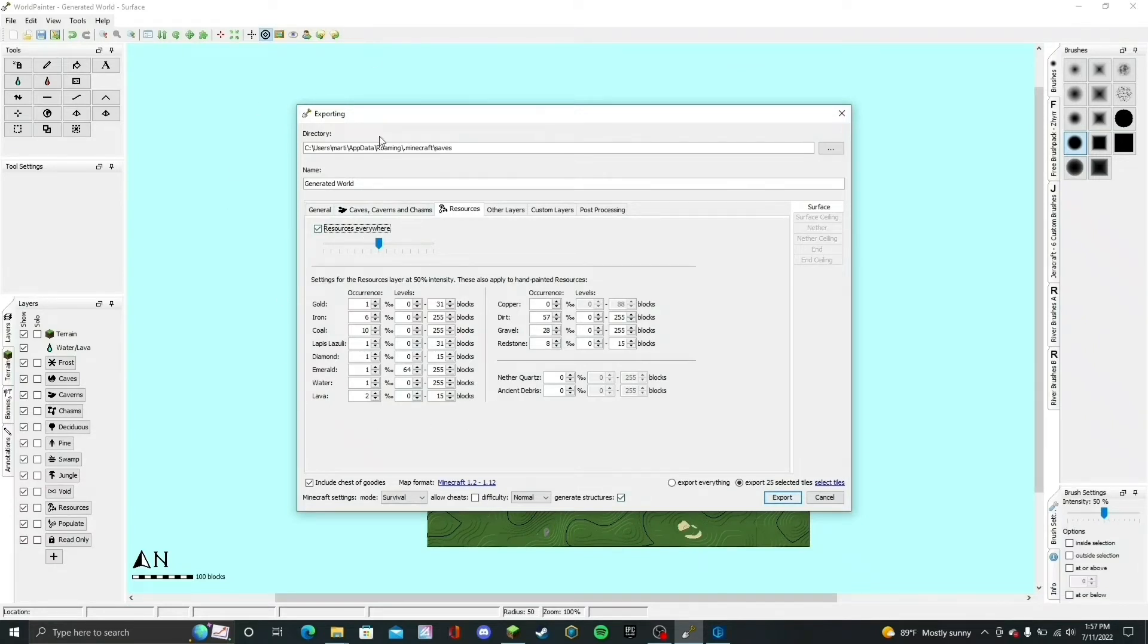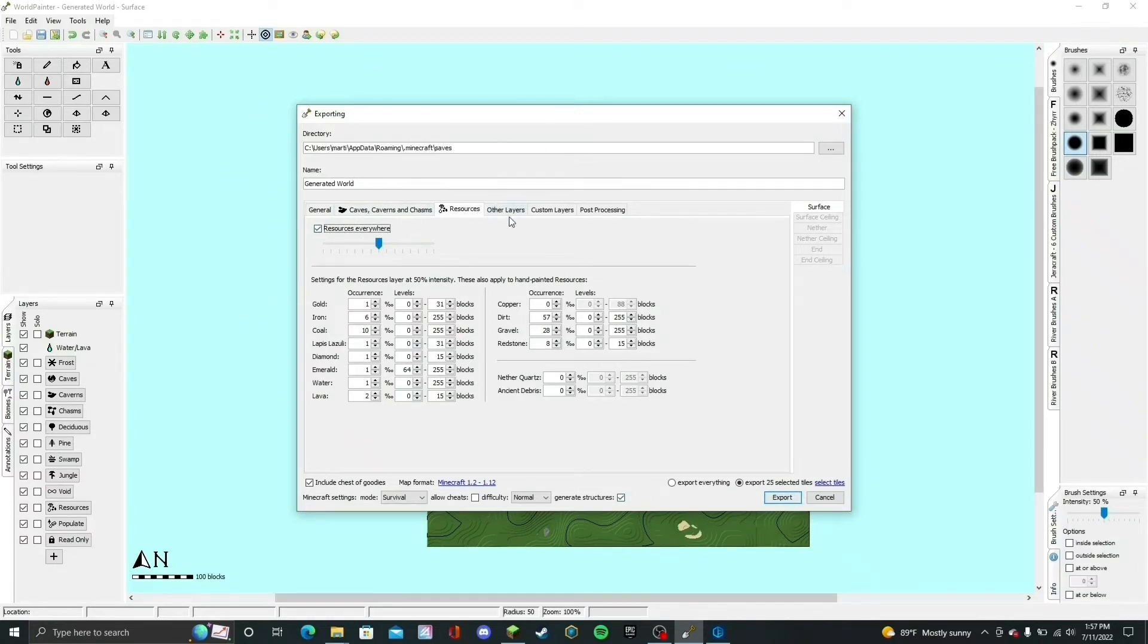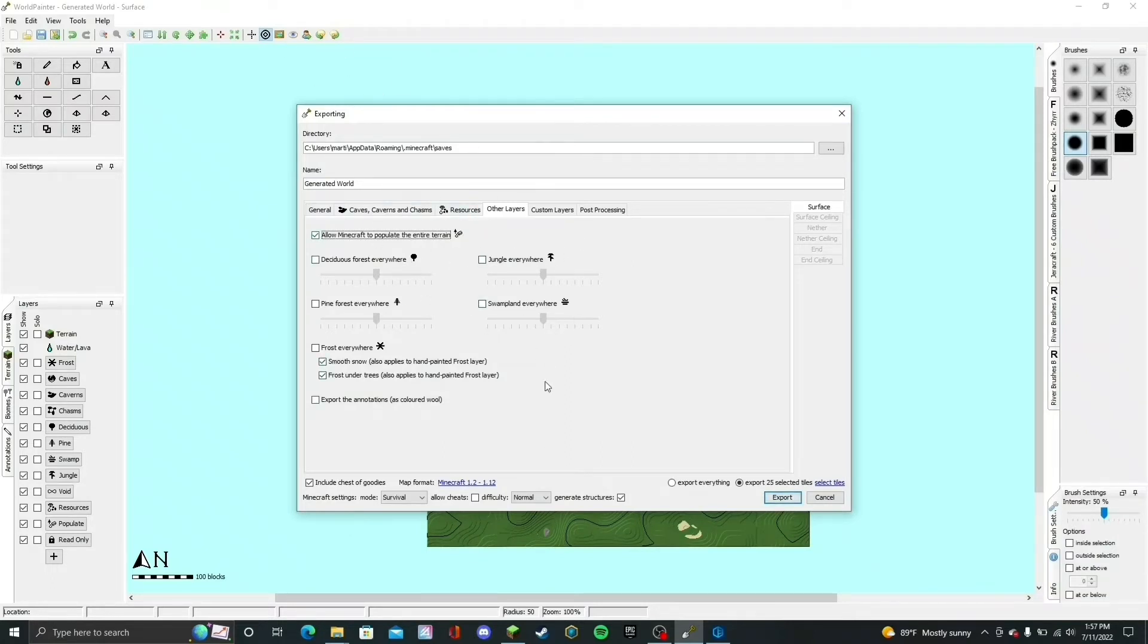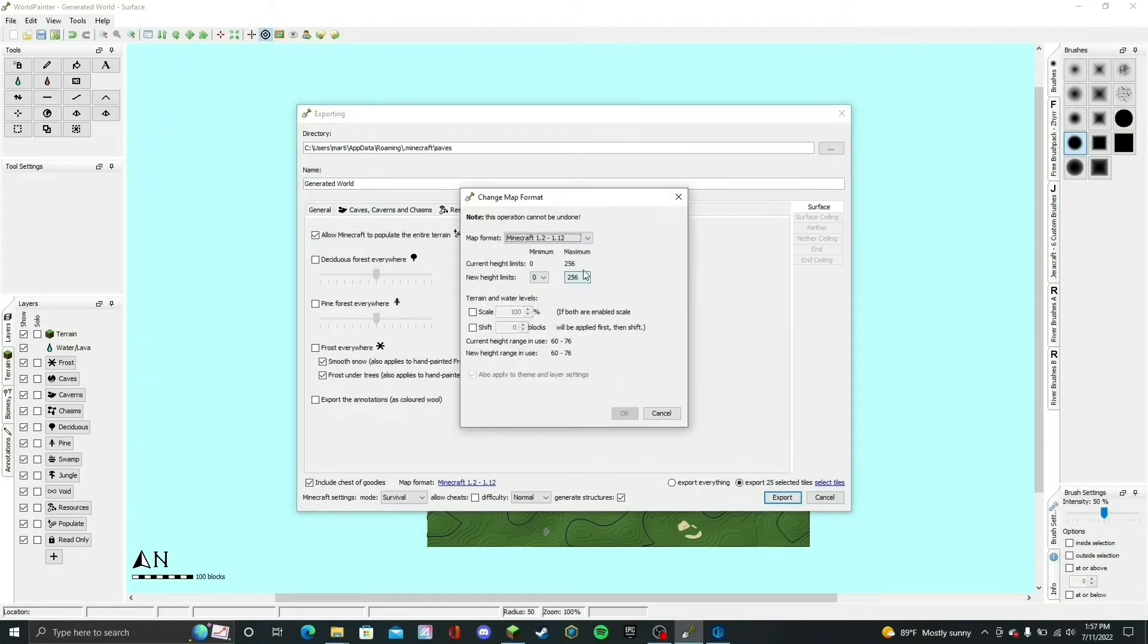With that said, if you select 1.15 through 1.16, for example, it will not allow you to do this. Same thing if you select 1.17—it will not allow you to check the box that says Allow Minecraft to Populate the Entire Terrain, which is necessary for the mods. So you're going to want to do it in the other versions, just not in these two, because it will not work.